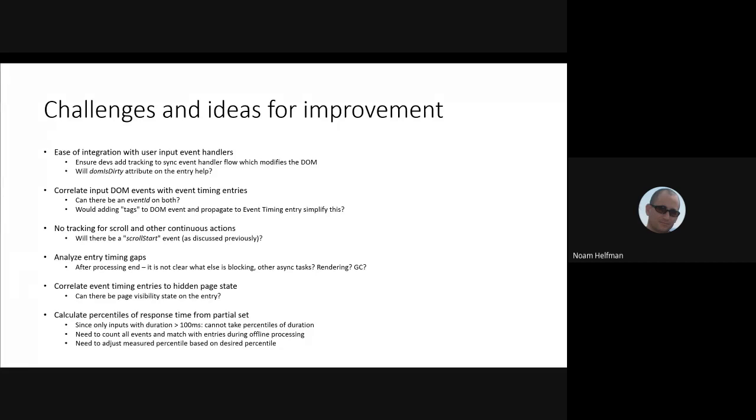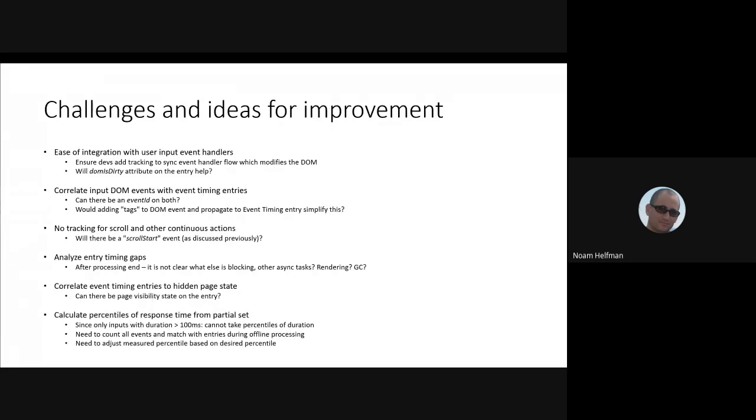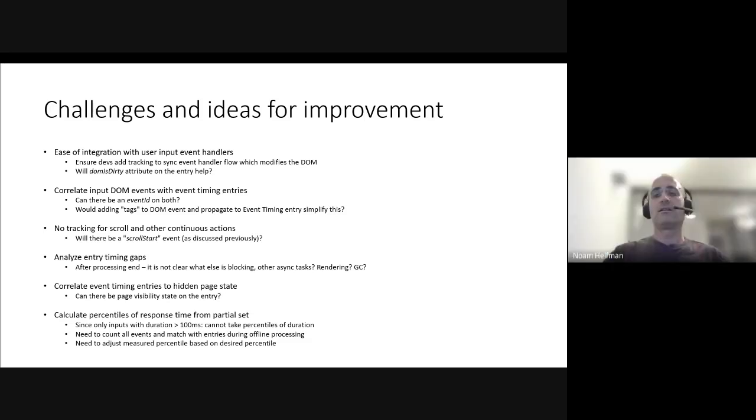Another problem is analyzing the timing gaps. So once we have an indication of a slow response, it's not always clear what's blocking. Now, if it's input delay, we know it's blocked by maybe some tasks. If it's long event handler processing time, we know that, but we don't know what comes after that. Is it a lot of async JavaScript tasks? Is it GC? Is it a lot of rendering complexity that takes a lot of time? And so on. So any more attribution or indication of what's actually causing the gaps that are not exposed with Event Timing would be helpful.